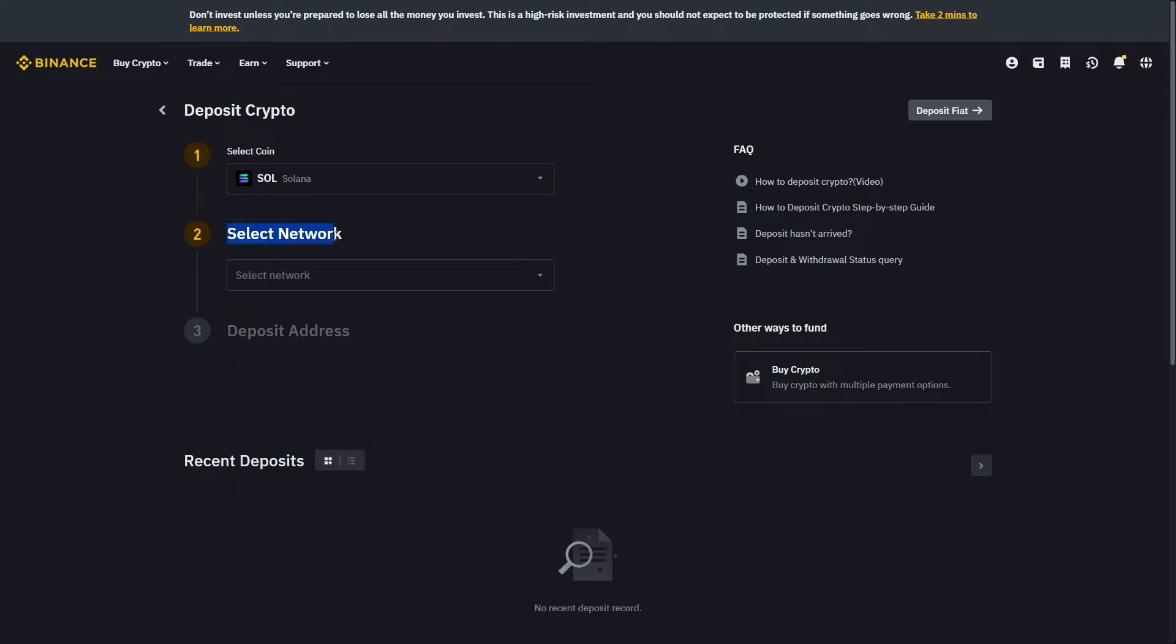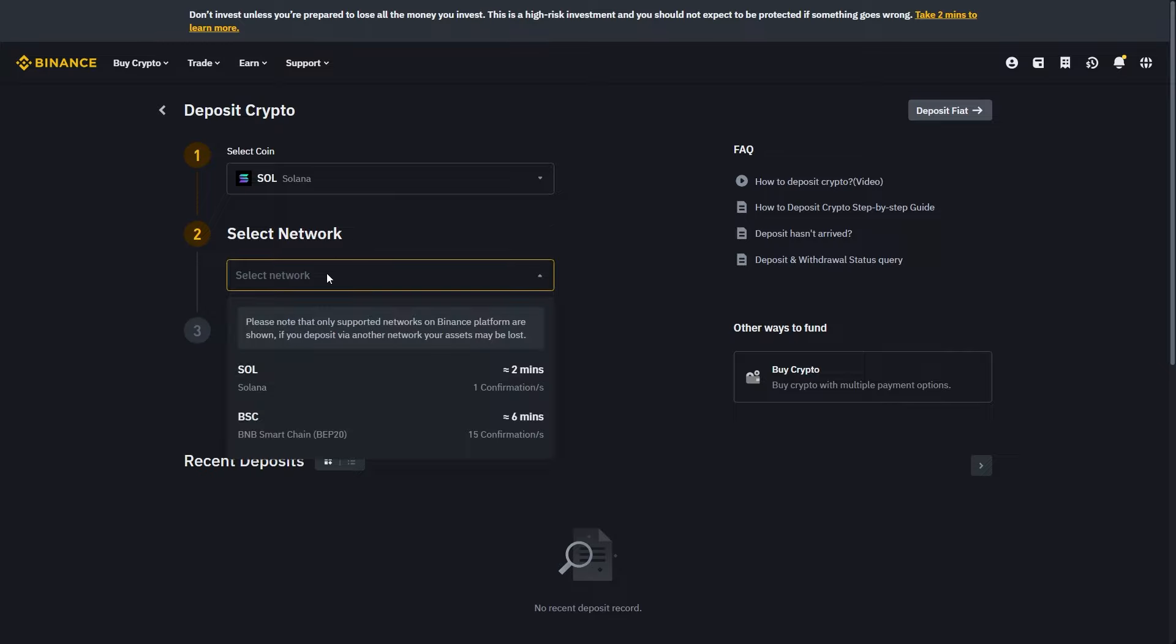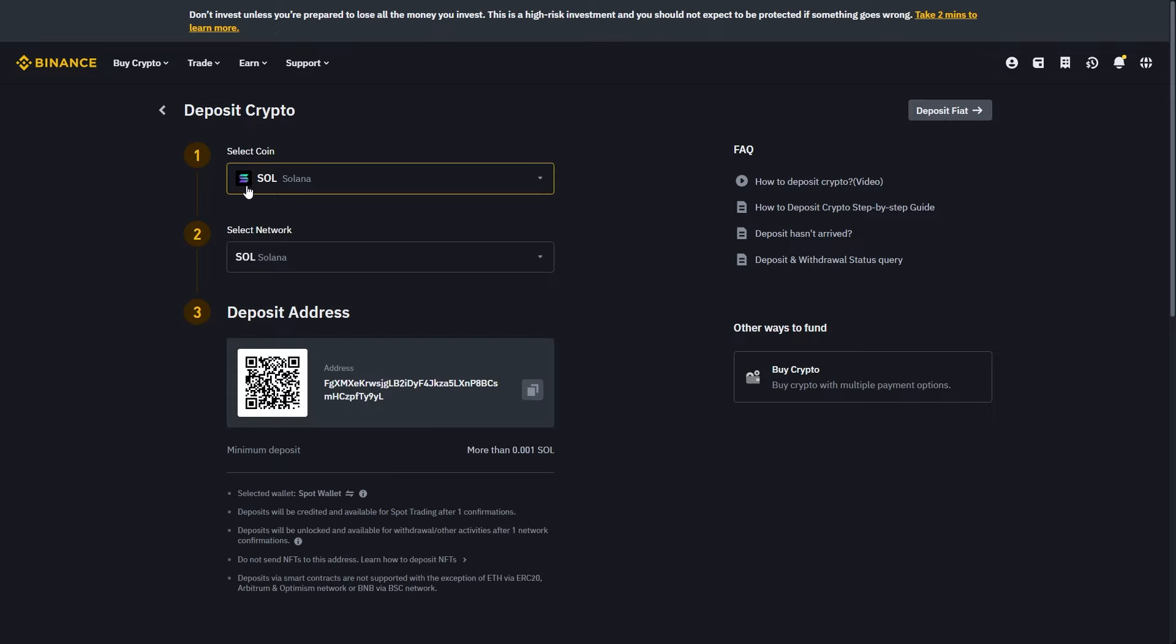From here you'll have to select a network. Since we're sending from our Phantom Wallet, that means we're on the Solana network. So we want to go ahead and choose SOL, which is this one right here. Once you've chosen Solana as your coin and Solana as your network, they will give you a Solana wallet address. We can just go ahead and click on this button to copy it, and it's now been copied to our clipboard.